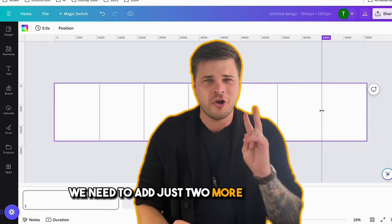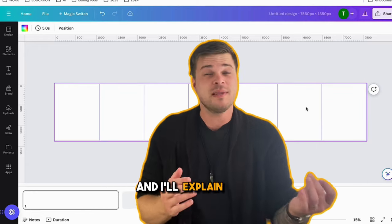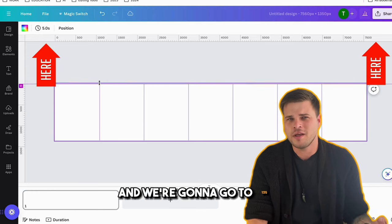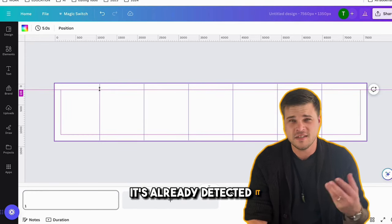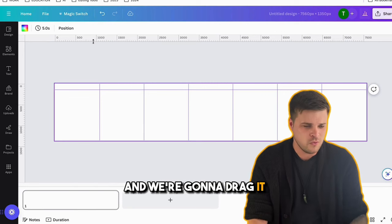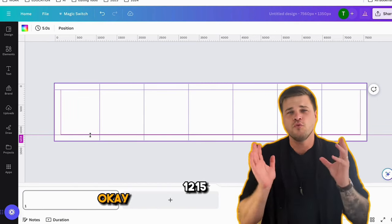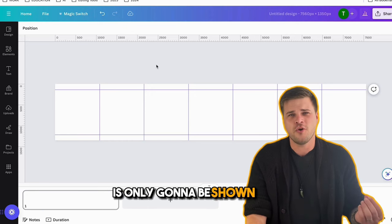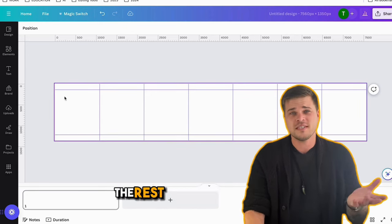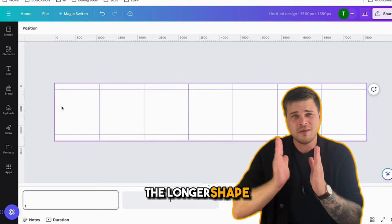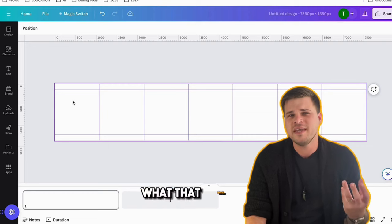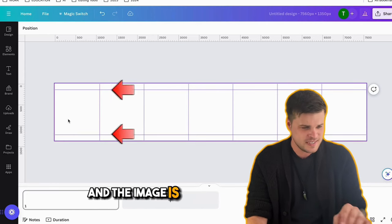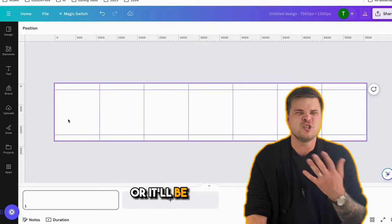We need to add two more guides. This time we're going to drag a guide from the top down to 135 — you can see it's already detected it. Then grab one more from the top and drag it all the way down to 1215. The reason this is important is because the very first slide on any seamless carousel is only going to be shown as a square — a 1080 by 1080. The rest are 1080 by 1350, but the very first one is always a square. So on your first slide, make sure the text and image stay within that box or it'll be cropped out.